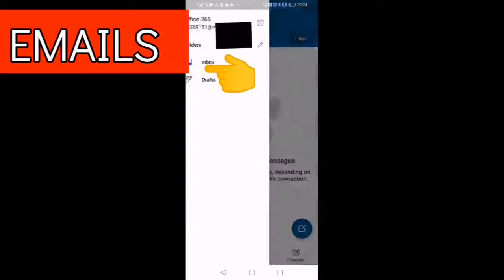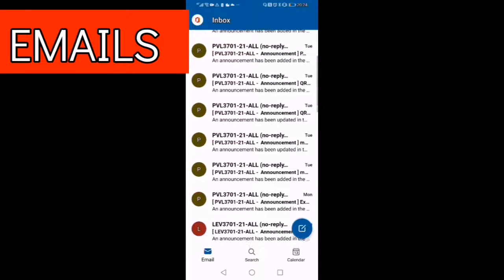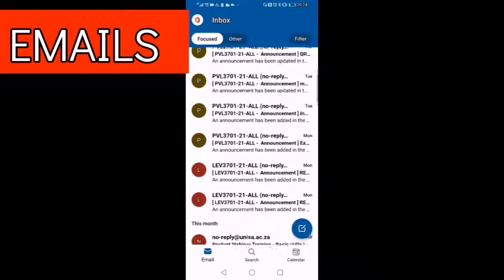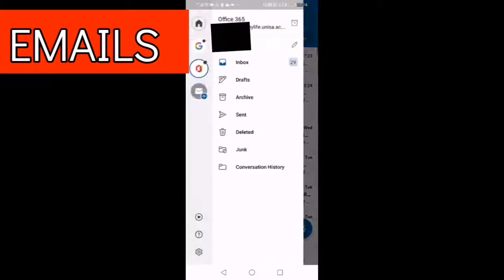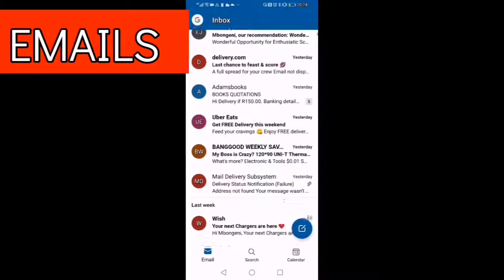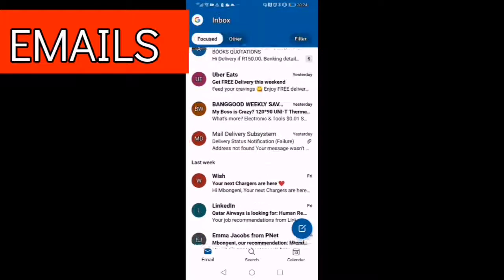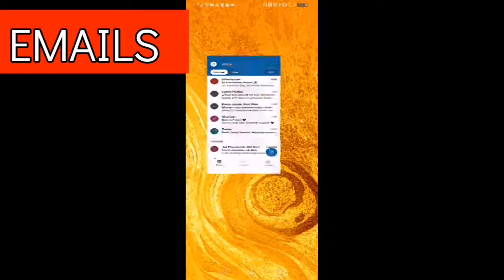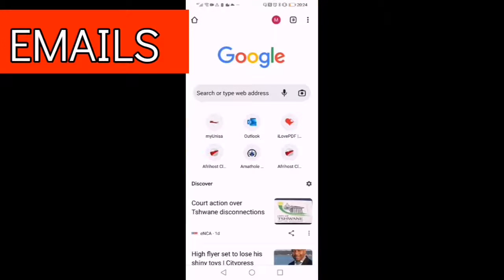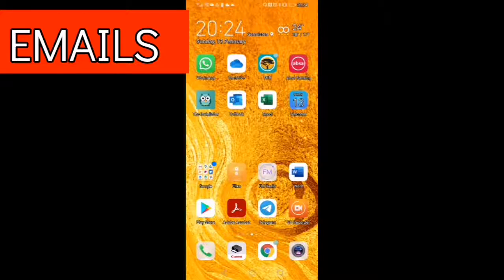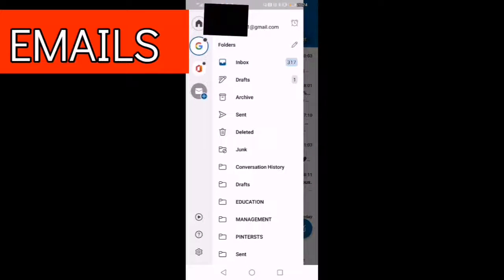Click on the office account. Now there you go, those are your emails. So you've got two options you will need to choose. We now got two accounts: the Gmail and the Office, which we've downloaded through the UNISA details from the Play Store.